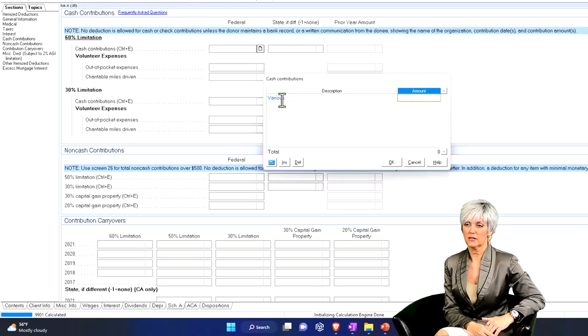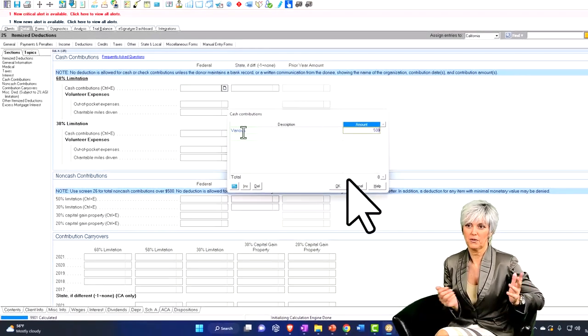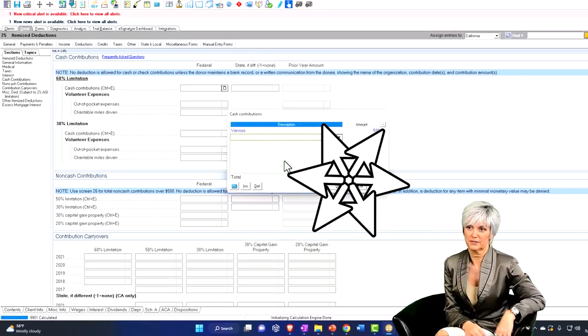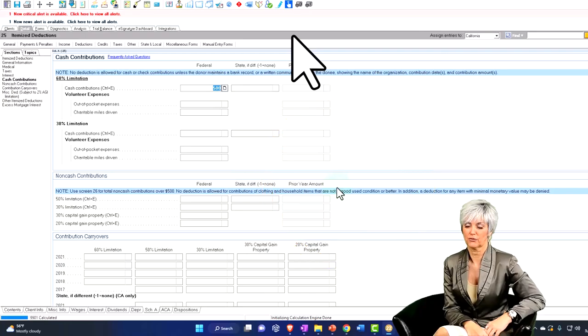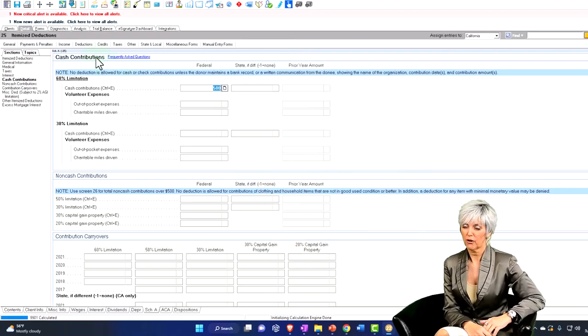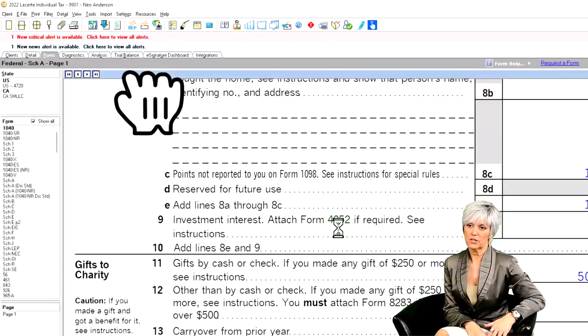And I'm going to put, let's say $500 into various charities. And then bring it on back to the forms.